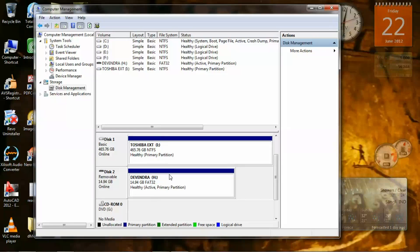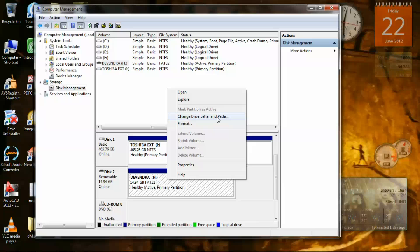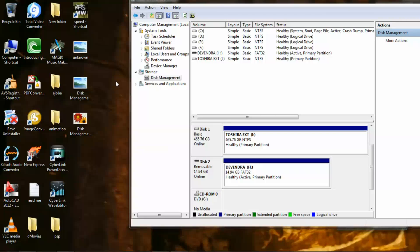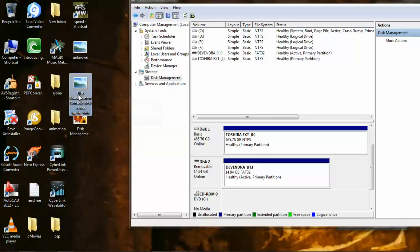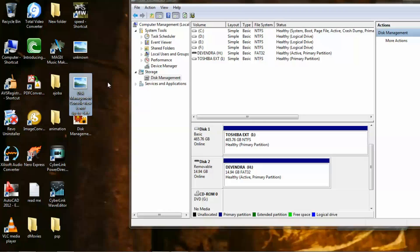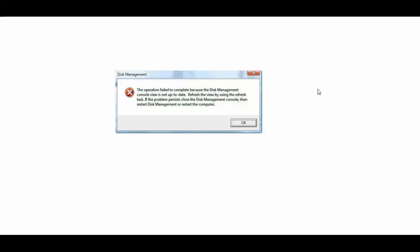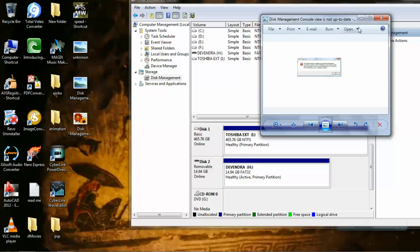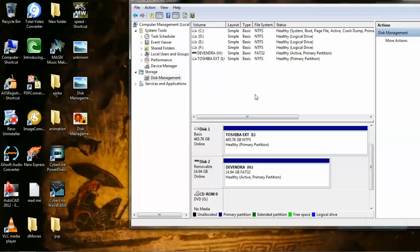Now the problem I was having was when I right click to this disk and click on Change Drive Letters and Paths, I was getting a window. So I took a snapshot. I'm going to show you that. This is the window I was getting: The operation failed to complete because the Disk Management console view is not up to date. So I'm going to show you how to fix that problem.